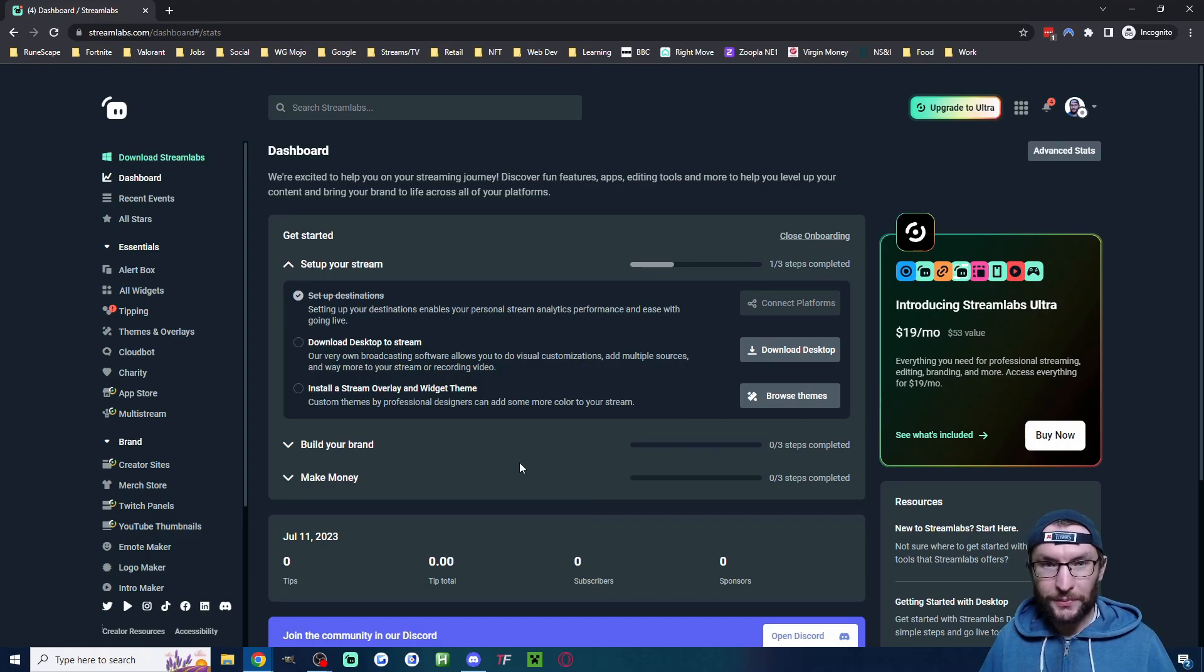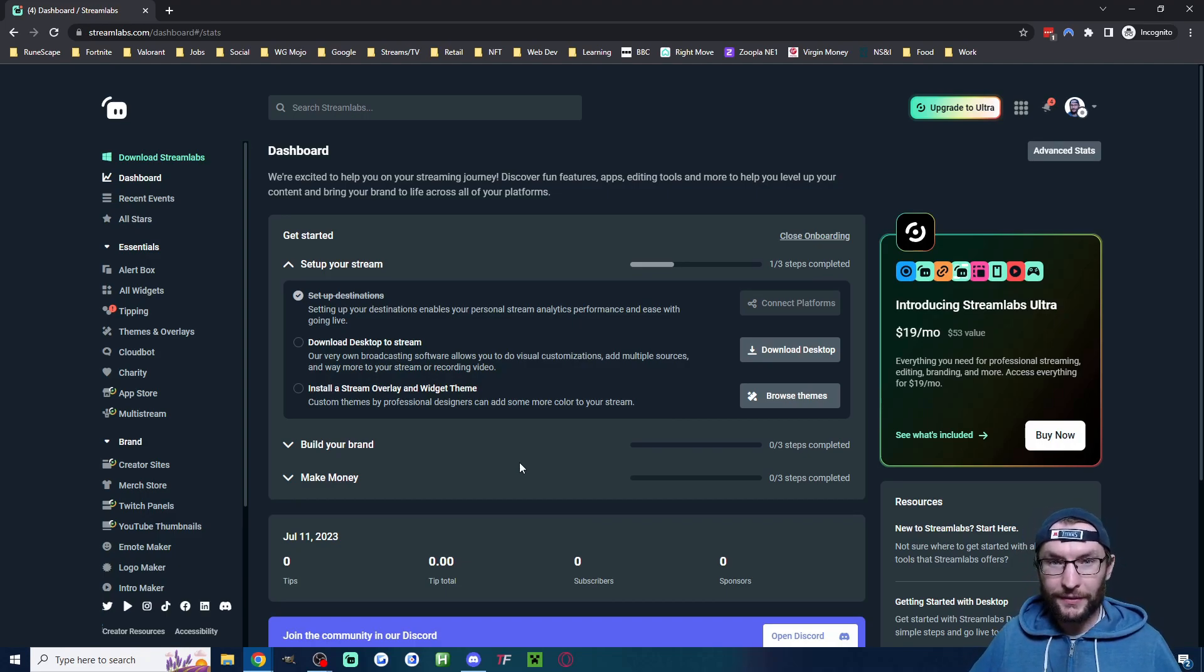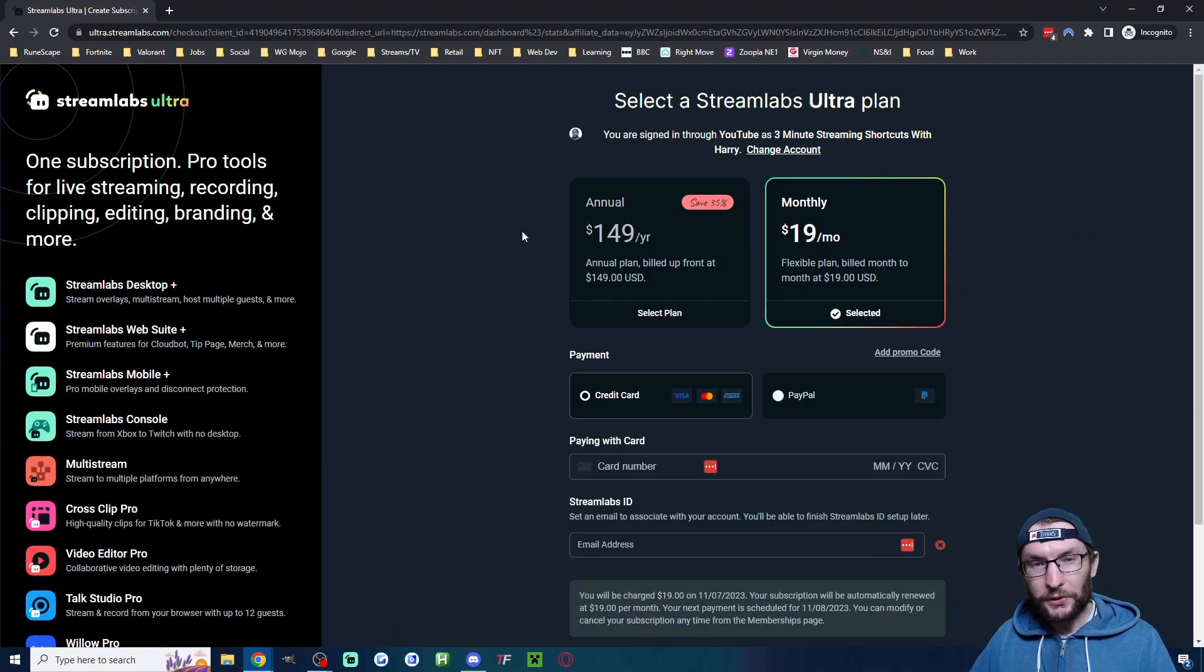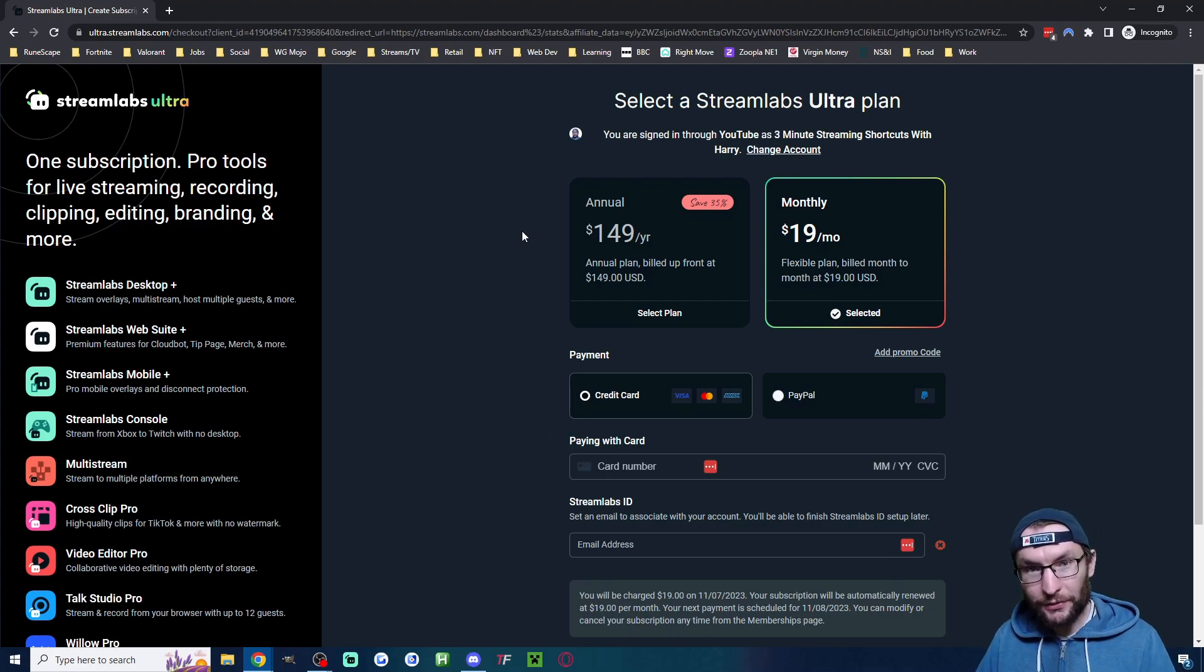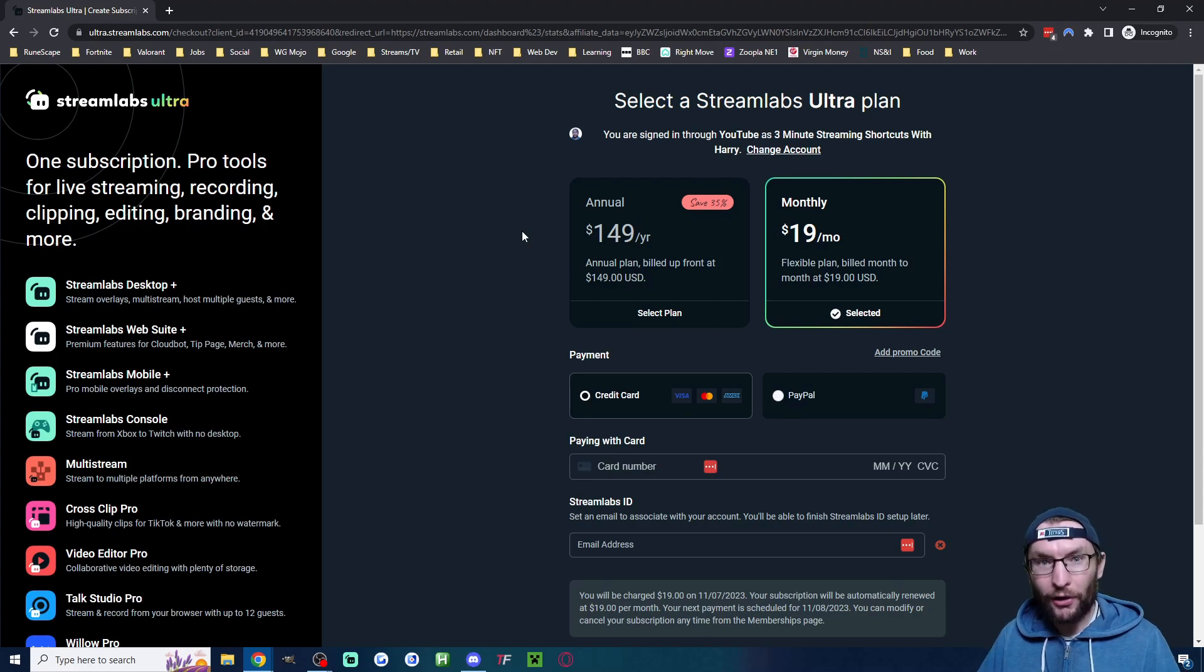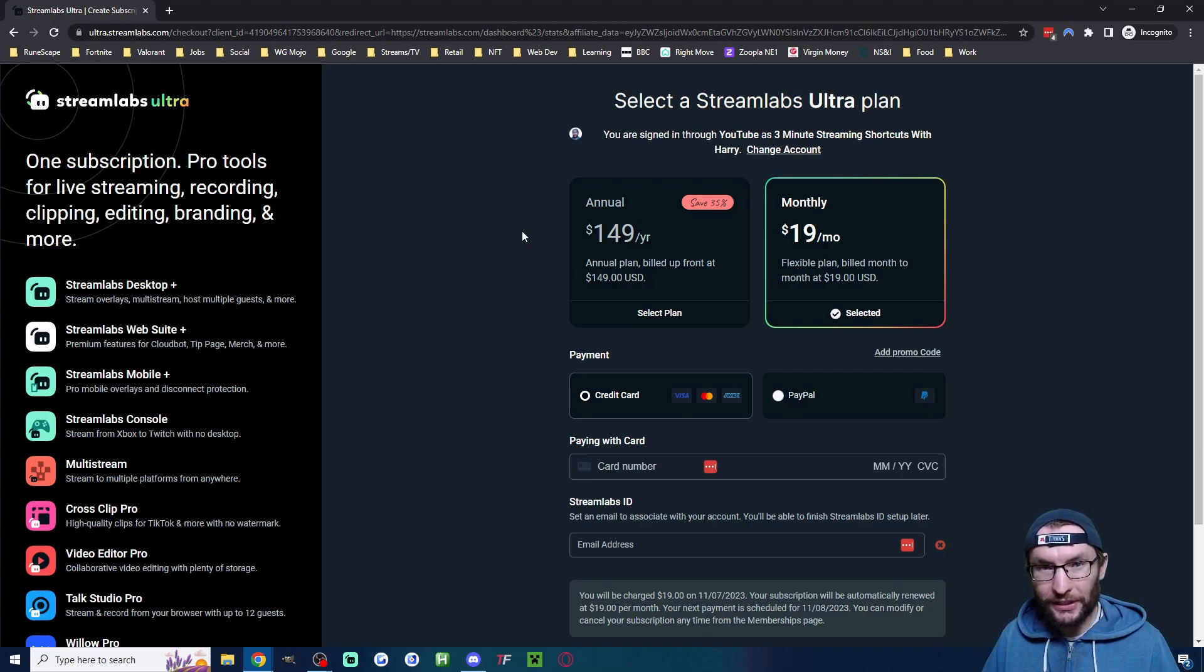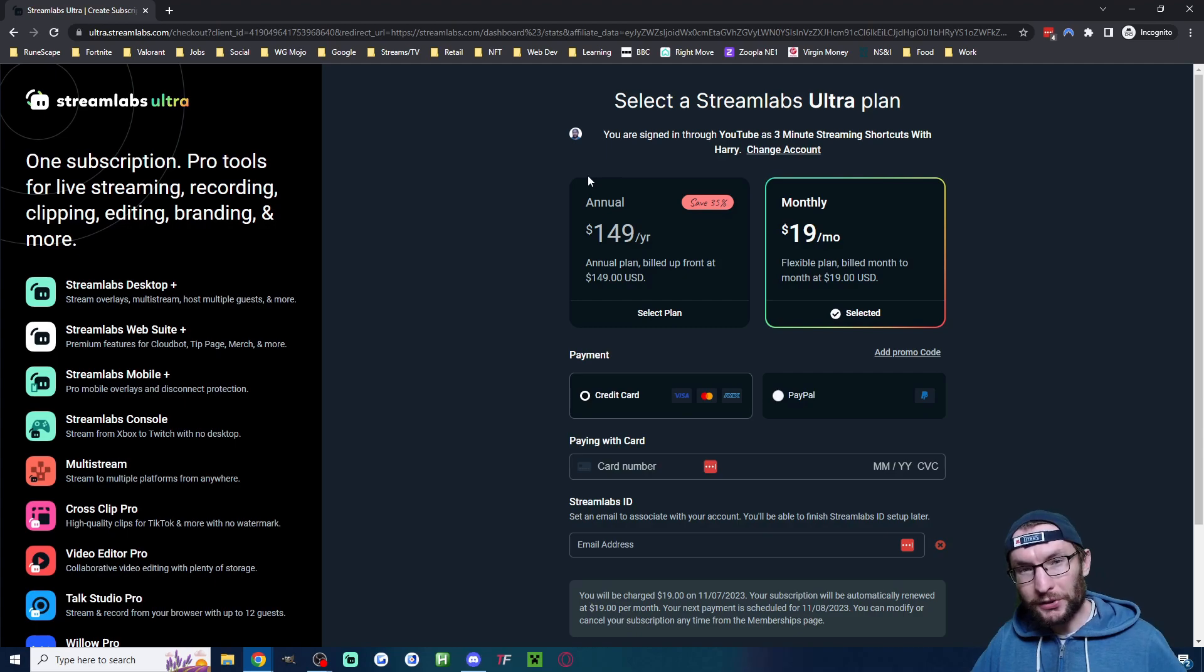If it asks you to upgrade to Ultra, you do not need to for this, but if you want a discount, you can get nine dollars off a month using my affiliate link in the description. Let's head to streamlabs.com/dashboard.